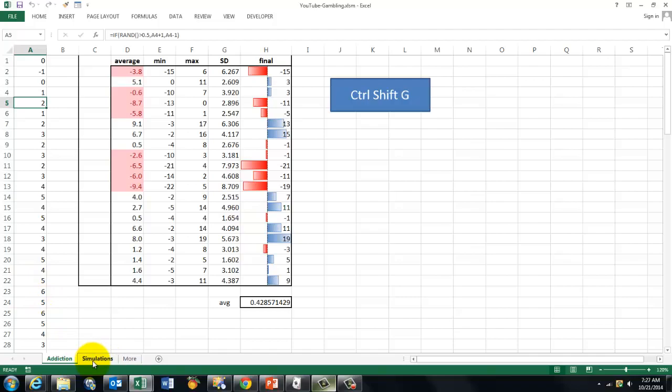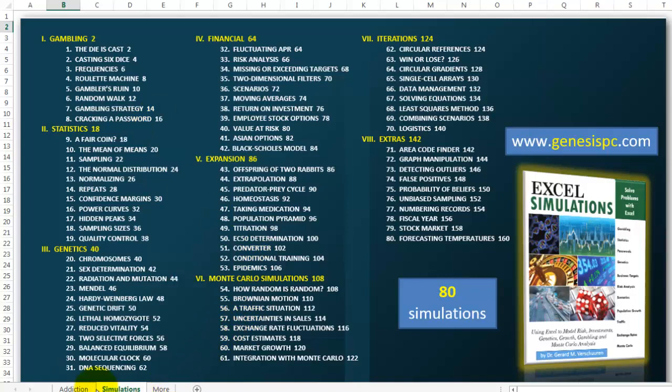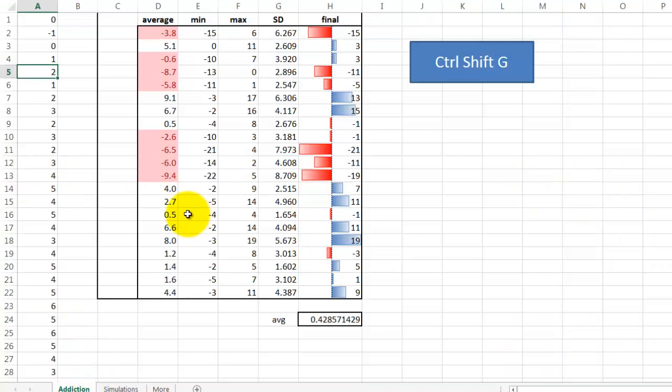We did that all with formulas in my book on simulations. It has 80 different simulations and here is the gambling section. I'm just doing this one, but the difference with the book is that this time I'm going to also do that in VBA.